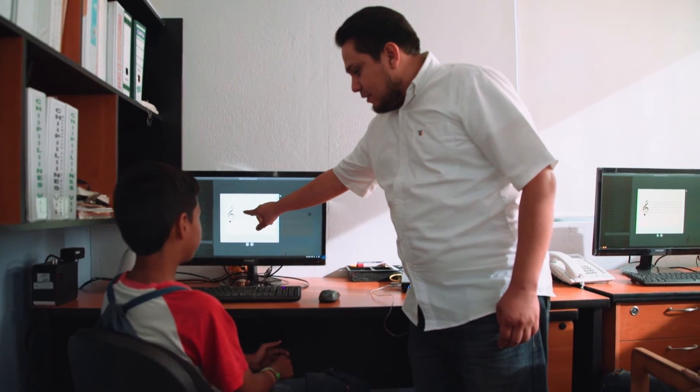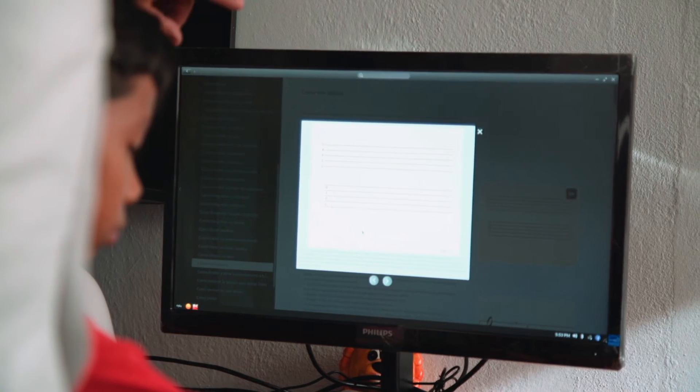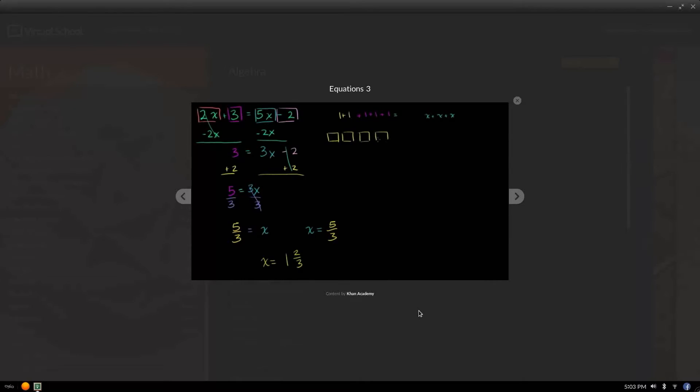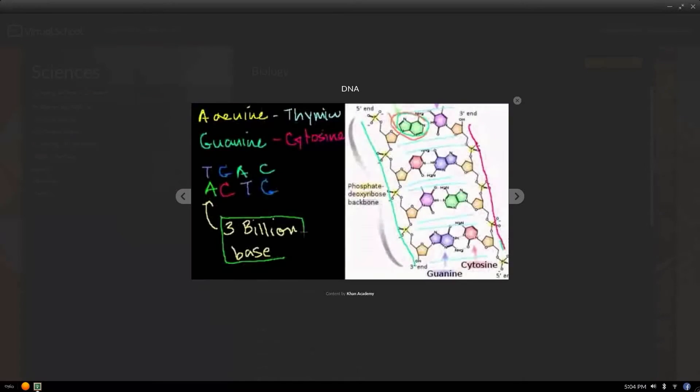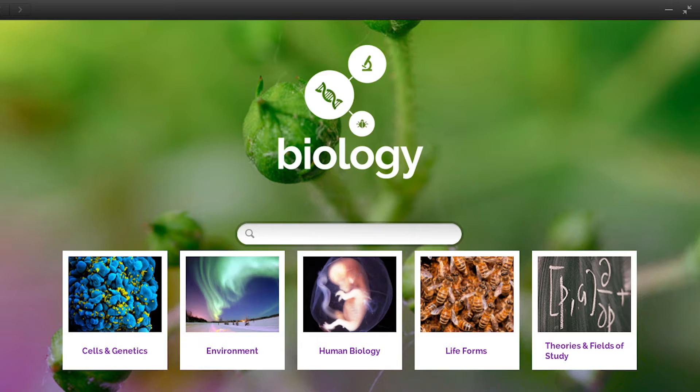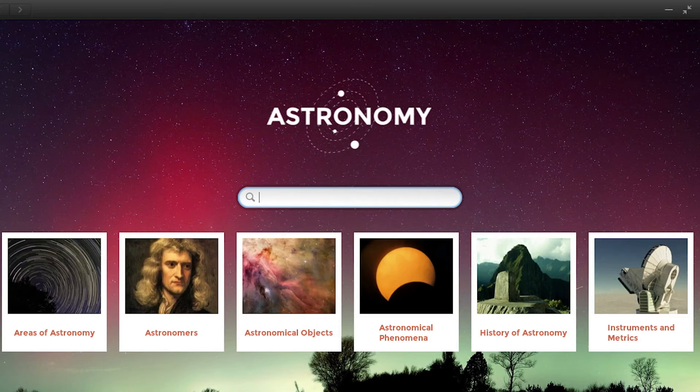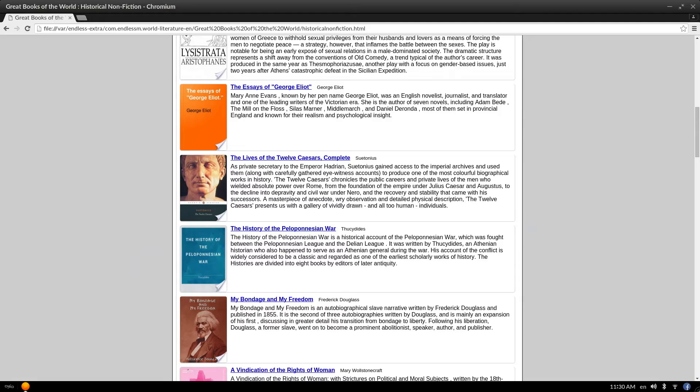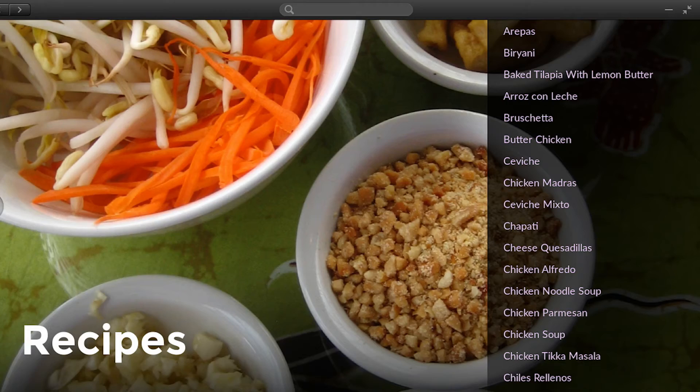Endless OS is a rich educational resource for all ages. There are videos, lectures, and content on subjects like math, biology, astronomy, geography, literature, history, and much more.